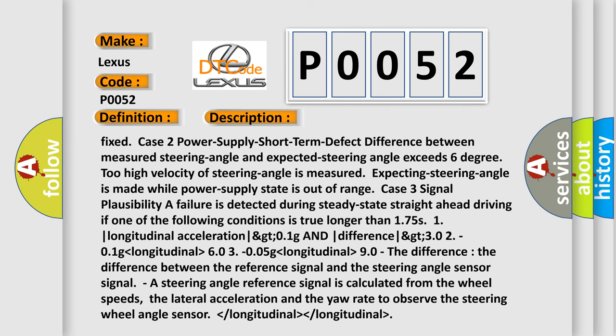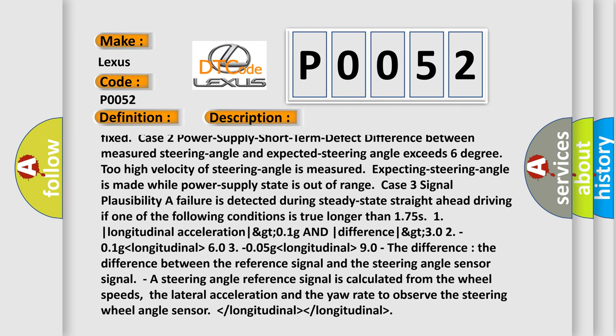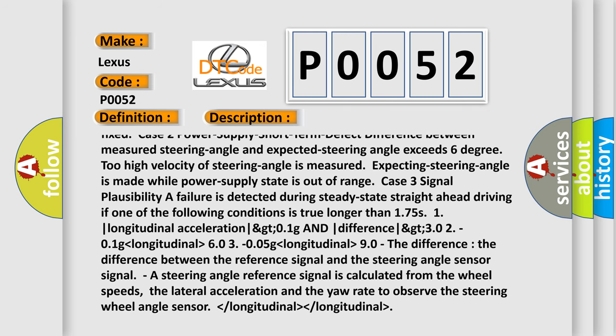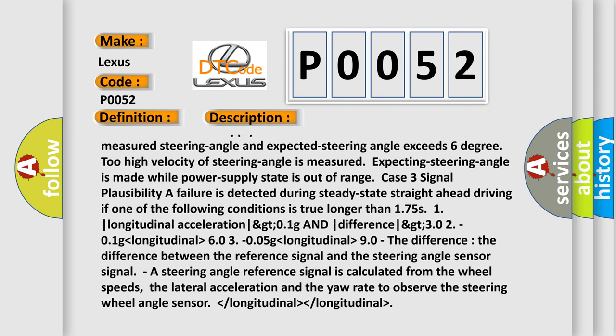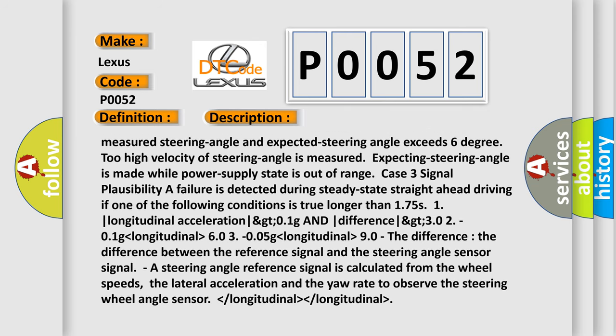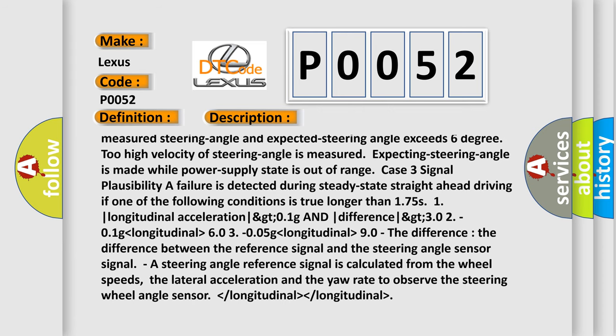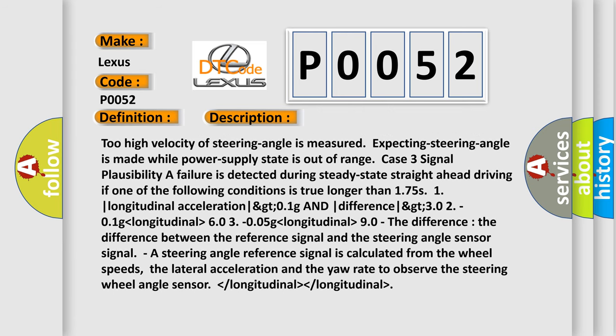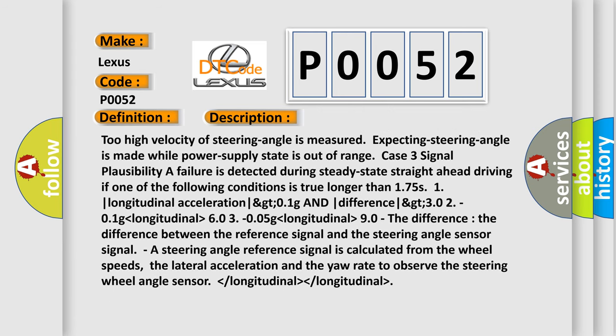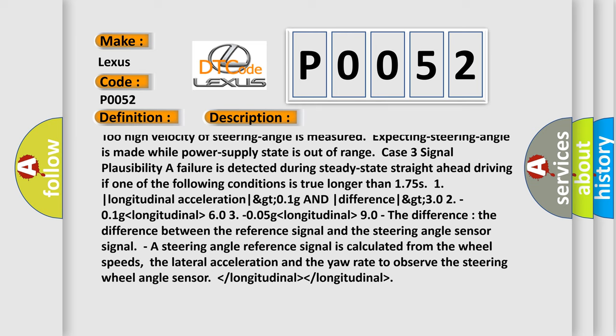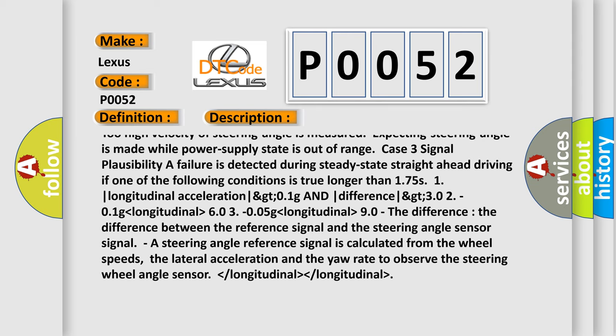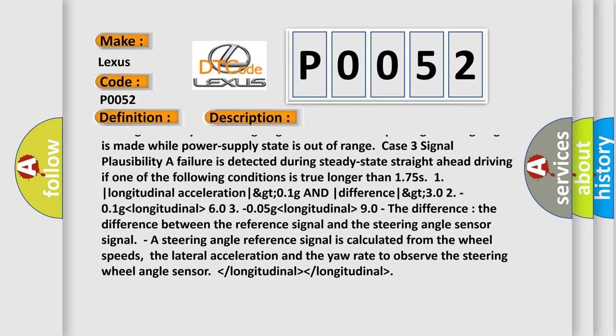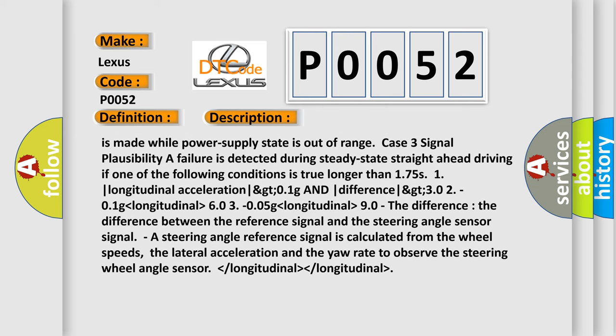Case 3: Signal plausibility - A failure is detected during steady state straight ahead driving if one of the following conditions is true longer than 1.75s. One: longitudinal acceleration greater than 0.1g AND difference greater than 0.2 or 0.1g, longitudinal higher than 6.0, 3.005g lower than longitudinal higher than 9.0.